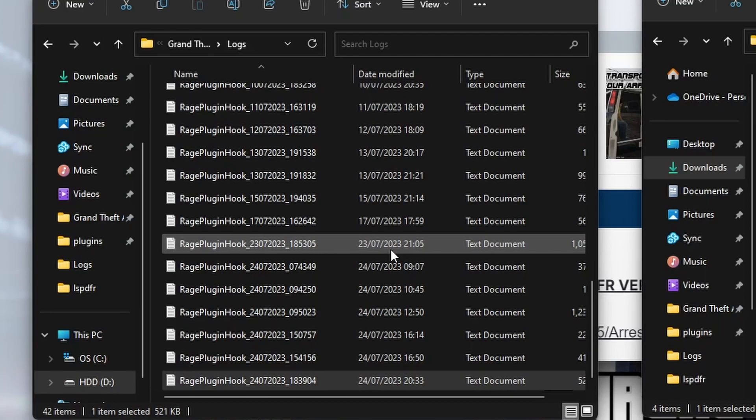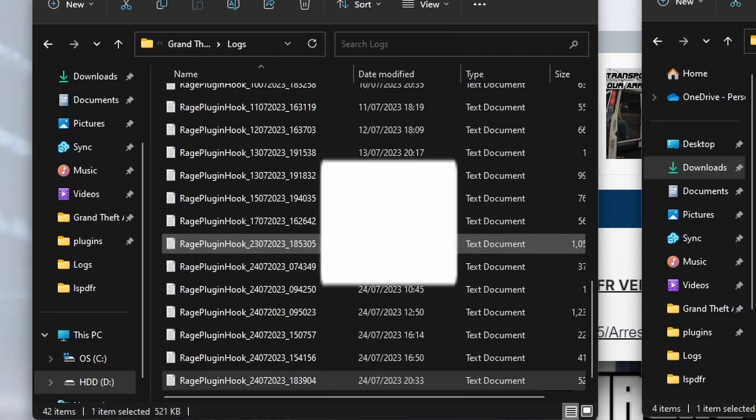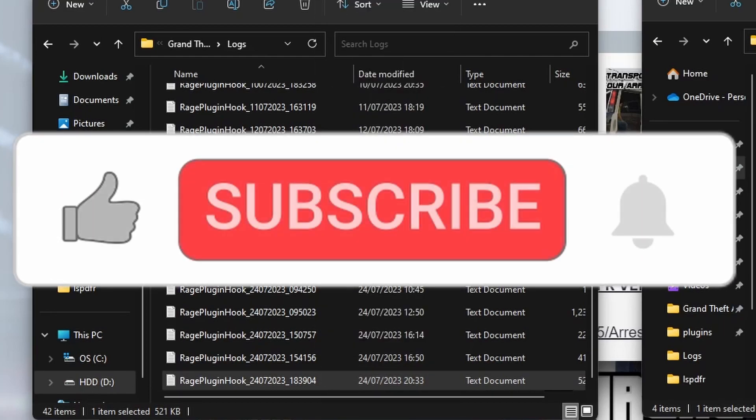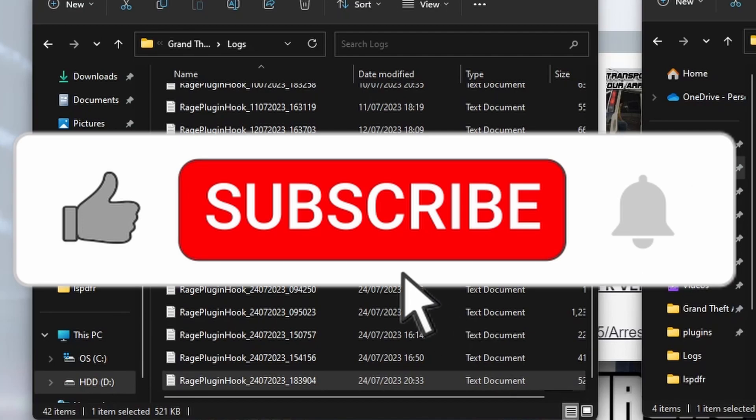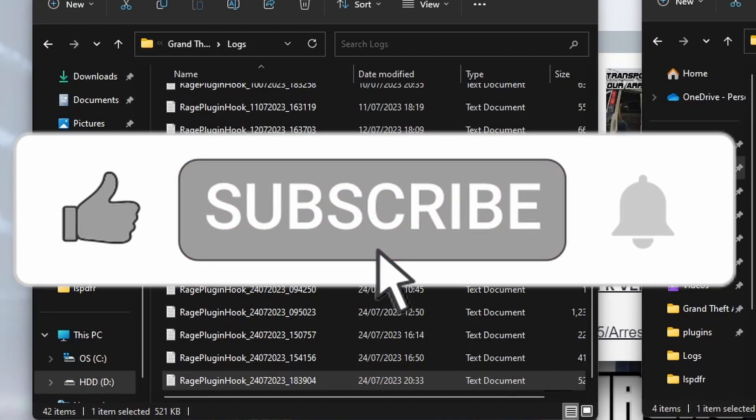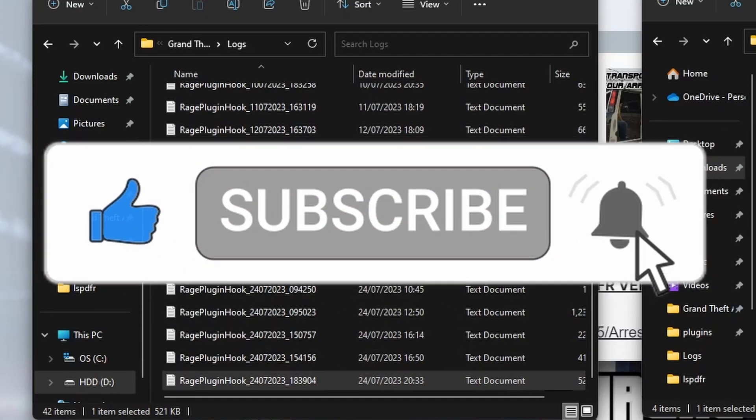And hope you enjoyed the video. Don't forget to like and subscribe for more LSPDFR videos, and we shall see you again shortly. Bye!